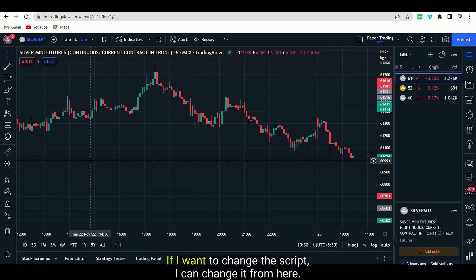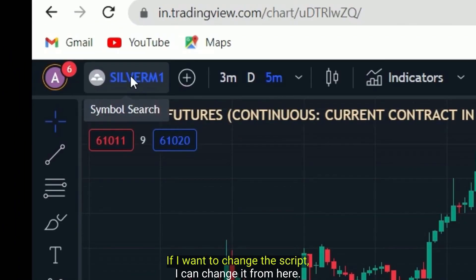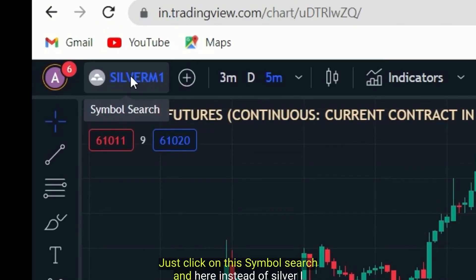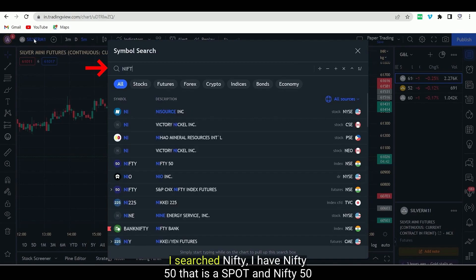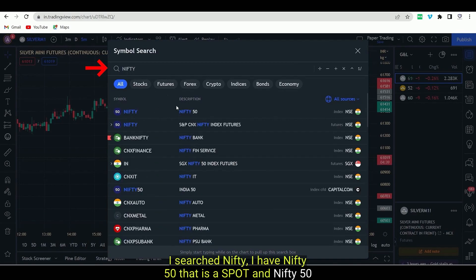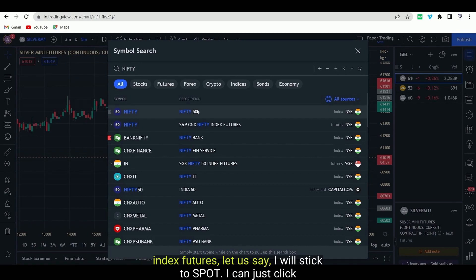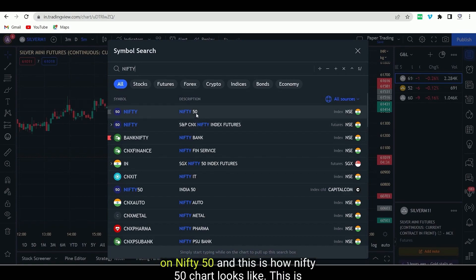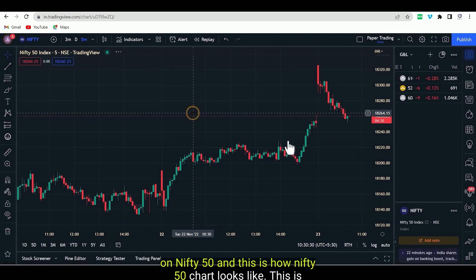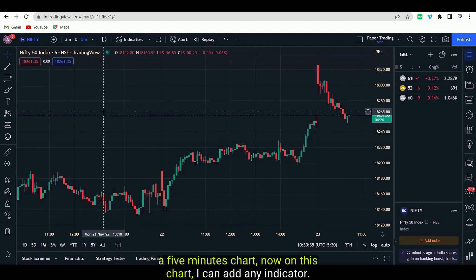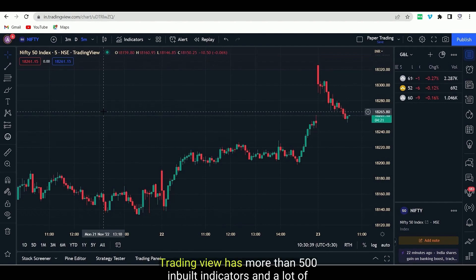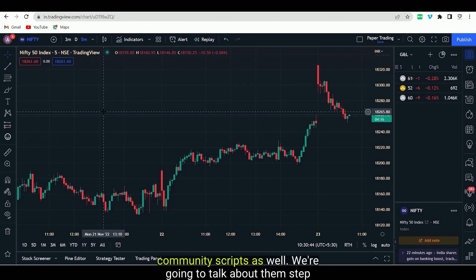Currently I have Silver. If I want to change the script, I can change it from here. Just click on this symbol search and here instead of Silver, I can add anything. Let us say I can even search for Nifty. I have Nifty 50 that is a spot and Nifty 50 index futures. Let us stick to spot. I can just click on Nifty 50 and this is how the Nifty 50 chart looks like — this is a five-minute chart. TradingView has more than 500 inbuilt indicators and a lot of community scripts as well.